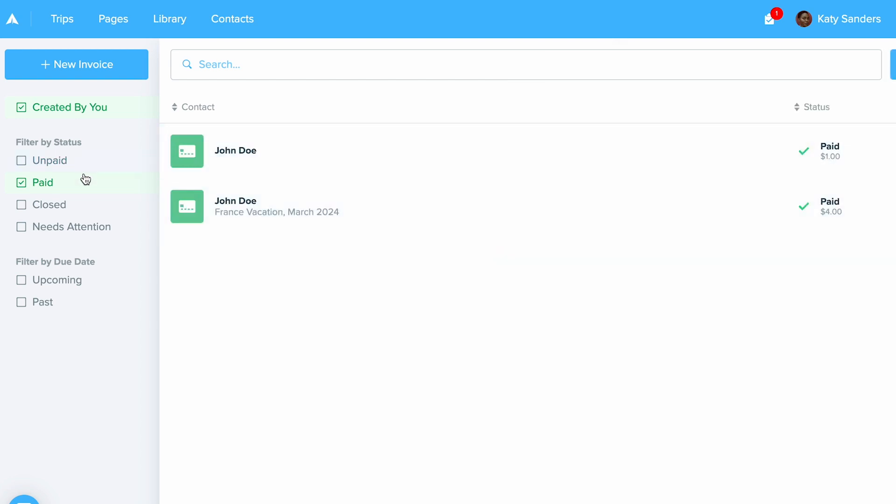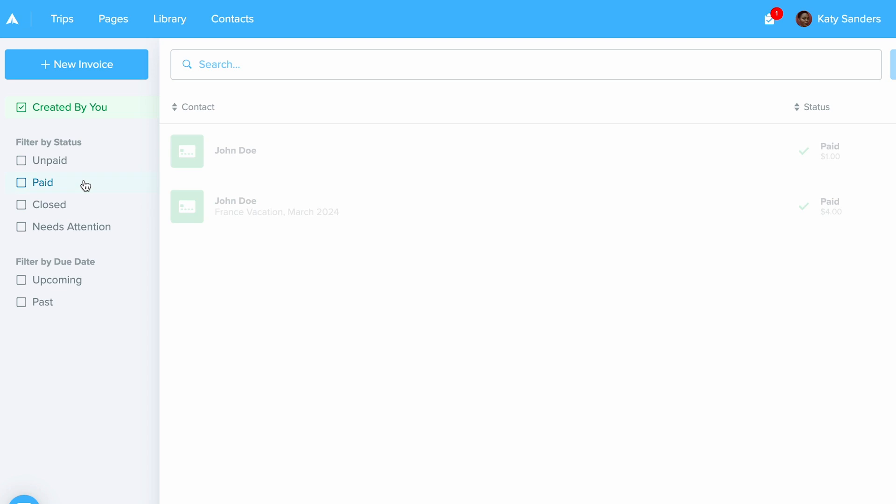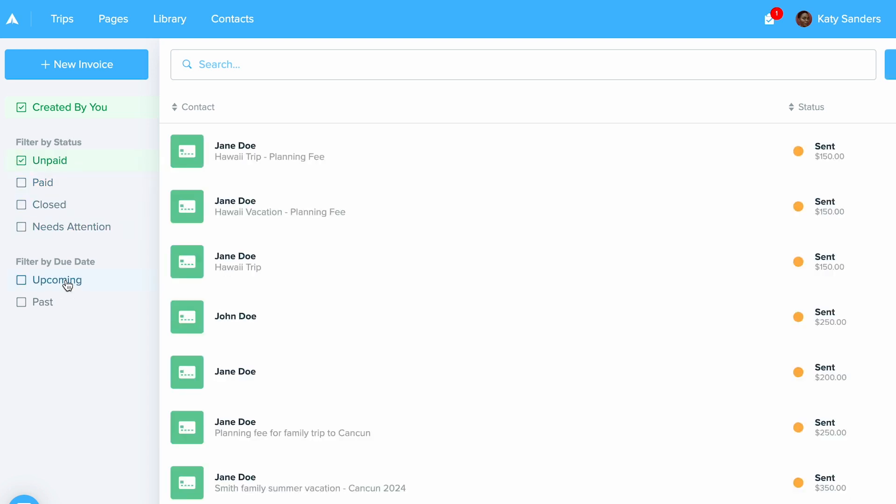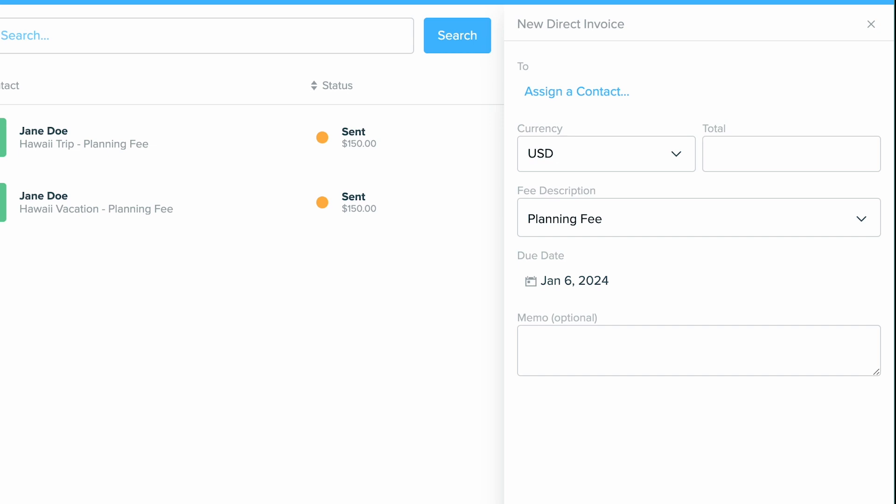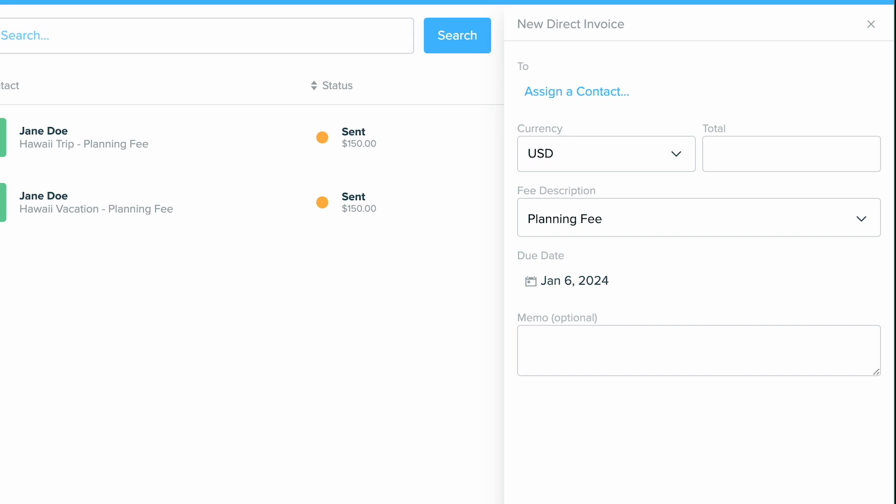But since in Travify, you're only setting up the invoices, it's pretty simple to do. All you're going to do when you want to set up an invoice is click new invoice in the top right hand corner. Now what you'll see over here on the right hand side, you will be able to set up a new invoice.